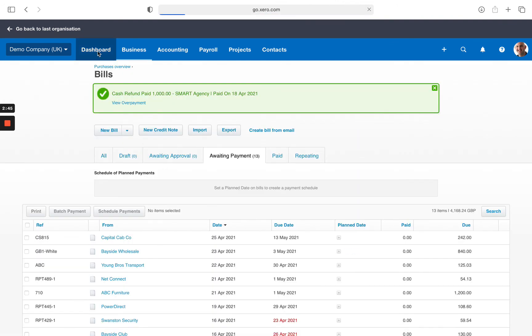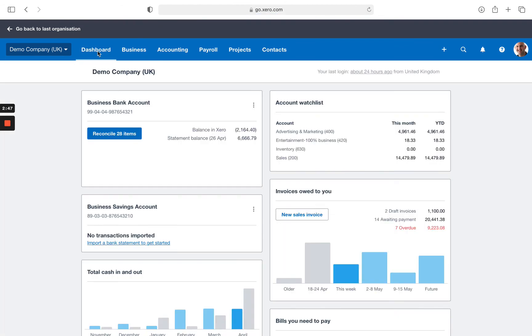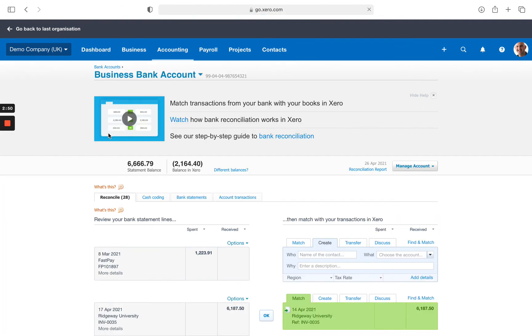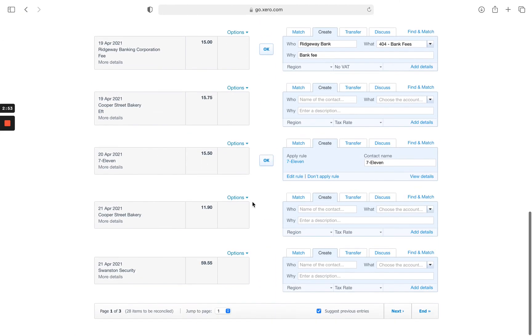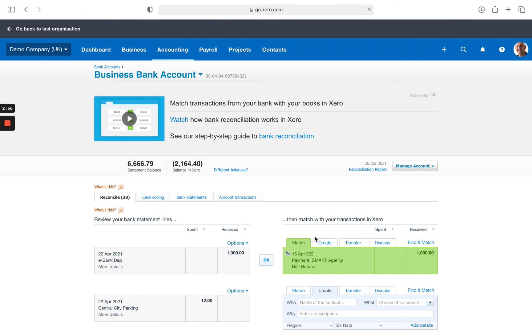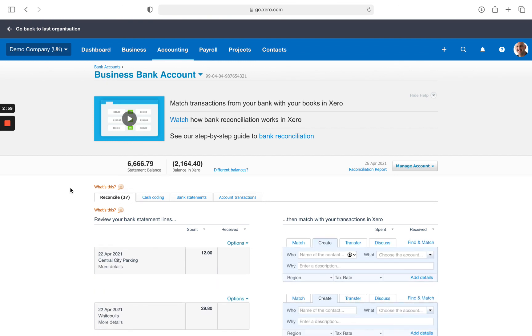Then go back to the bank account and we'll be able to reconcile that £1,000 that's actually come back into the bank from the supplier. We'll recognize that it's gone green and we will click on okay.